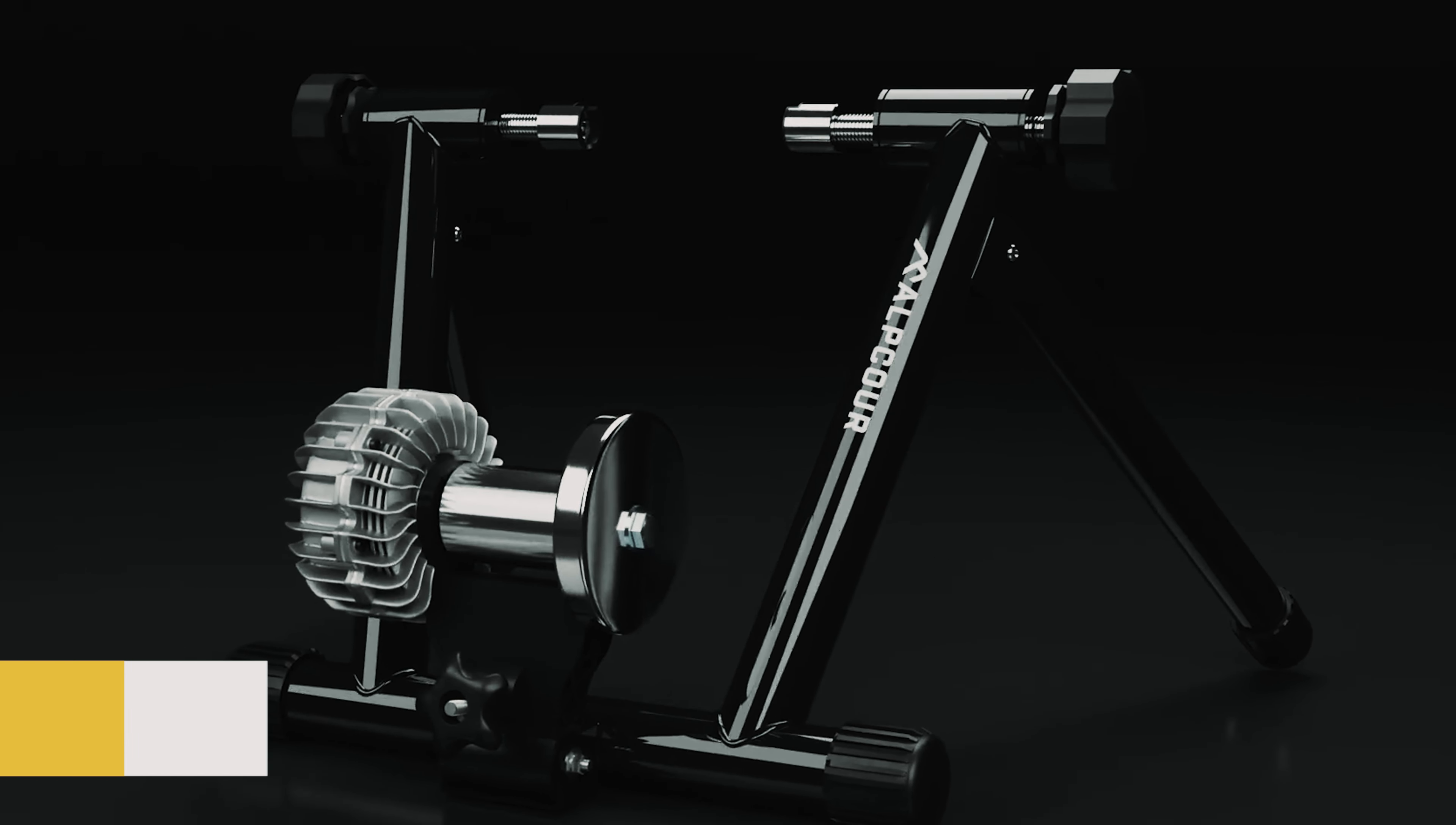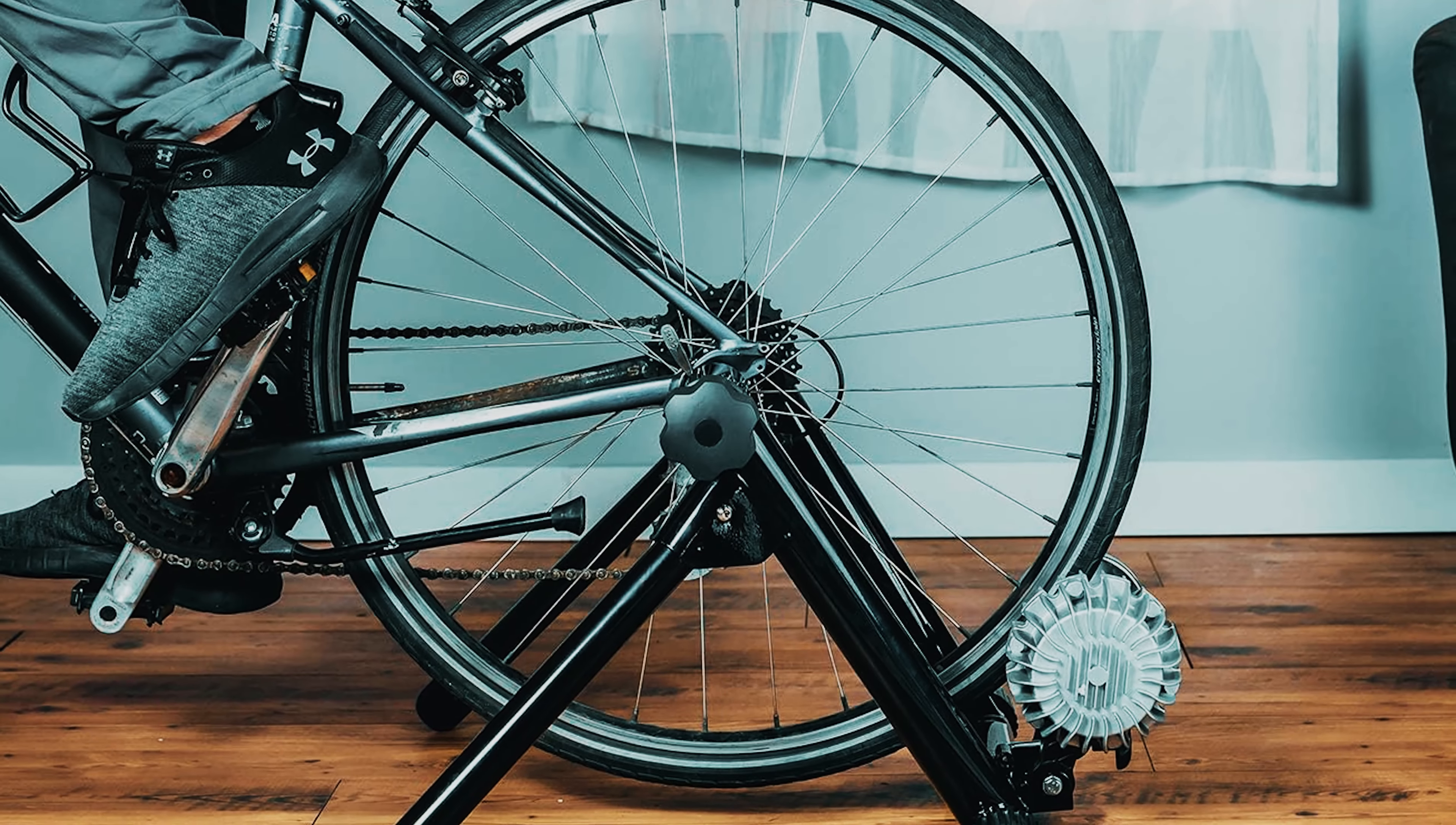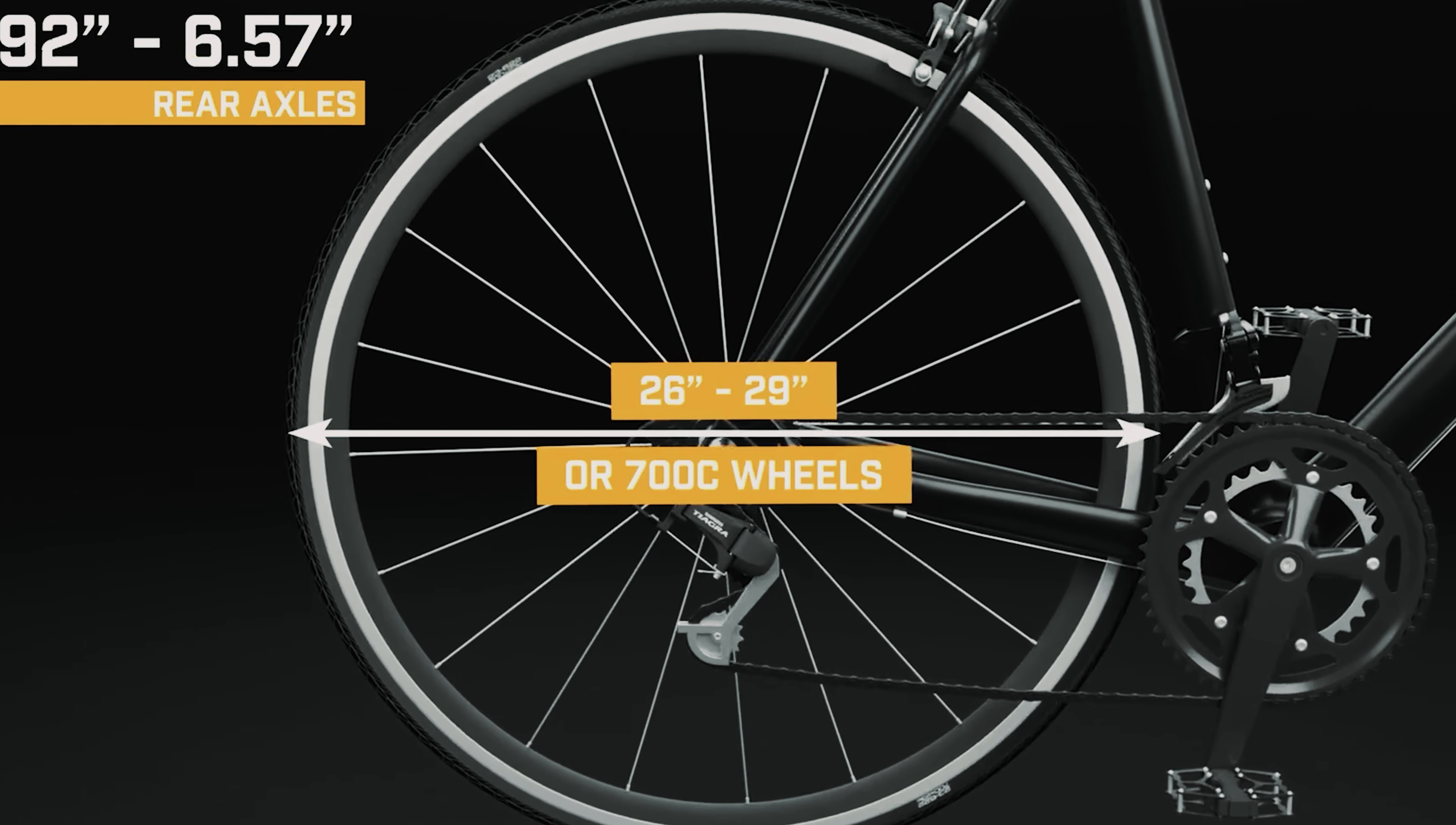At number 5 on our list is the Alpcore Fluid Bike Trainer. If you're in search of a top-notch bike trainer to elevate your indoor cycling sessions, look no further than the Alpcore Fluid Bike Trainer Stand. This stand is designed to completely revolutionize your cycling experience with its advanced features and superior performance. One of the main highlights of this trainer is its near-silent fluid technology, which creates a smooth and noise-free ride. The high-quality flywheel mechanism provides just the right amount of resistance against your back tire, delivering a realistic cycling sensation while minimizing any distractions. The progressive resistance offered by the impeller is incredibly powerful, allowing you to customize your workout by simulating different terrains and intensities with precision.